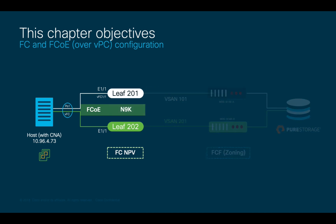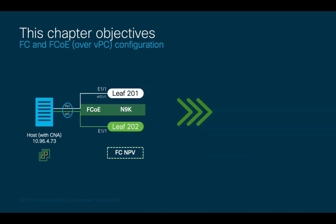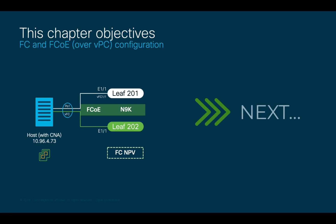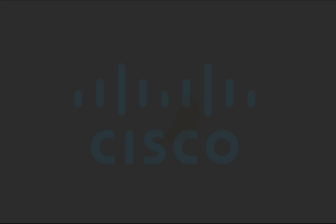We are done with the SAN uplink ports running Fiber Channel. Please join me in part 2 of this chapter, where we will perform the physical network configuration for the server-side running FCoE.